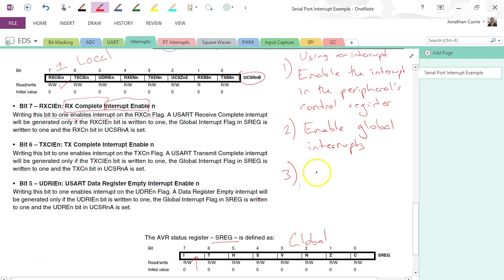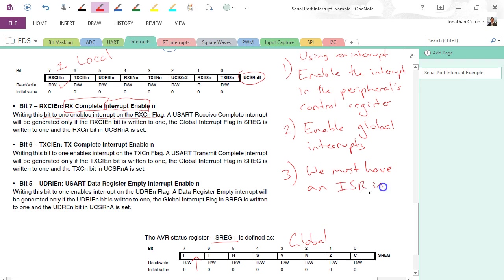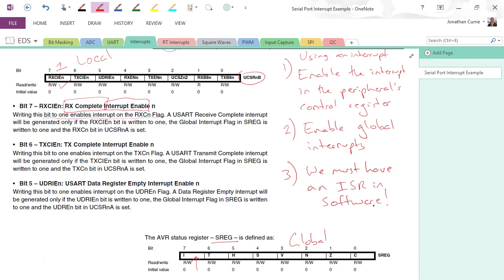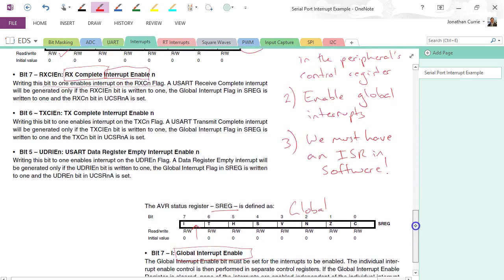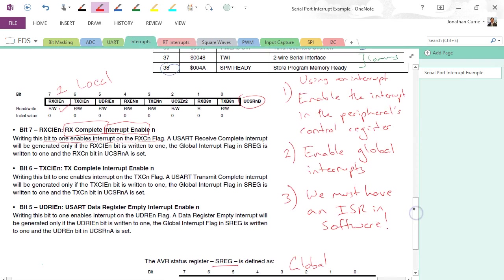And finally, we must have an ISR in software. Alright, so we must have an ISR, our interrupt service routine, somewhere. Or else we don't have it and the microcontroller triggers an interrupt and goes to that program address. Who knows what's going to happen? Who knows what code's left there? Alright, so there's three things that must happen.